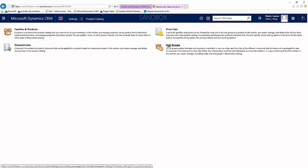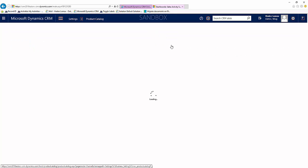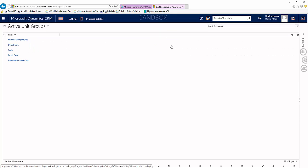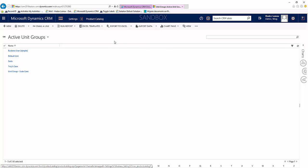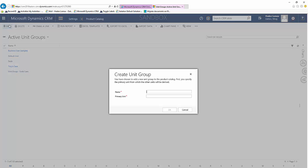You see over here that we have Unit Groups and we will create a new one. So the primary name for this, make it simple and name it soda pop, and let's make our primary unit a can.